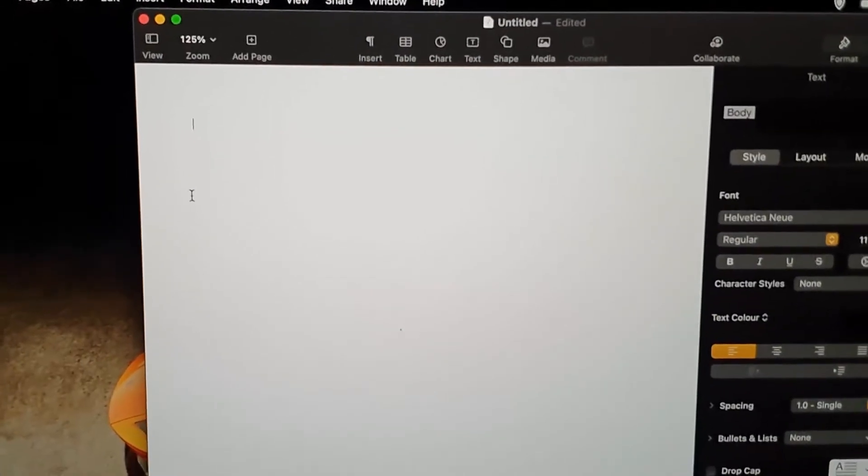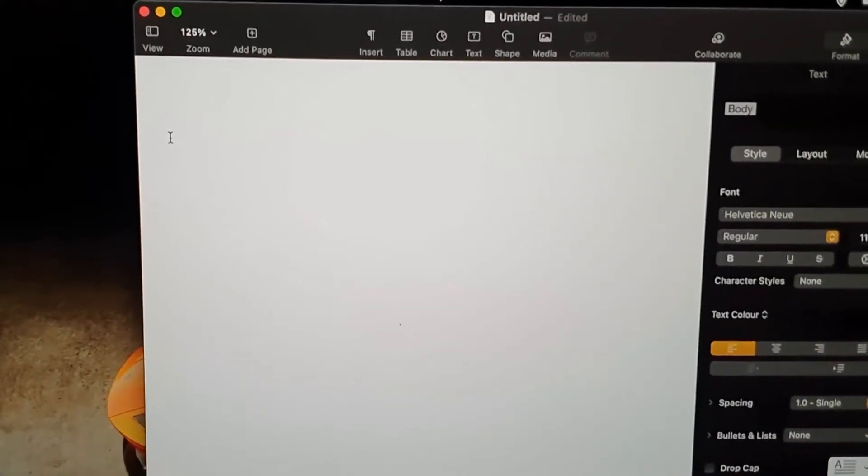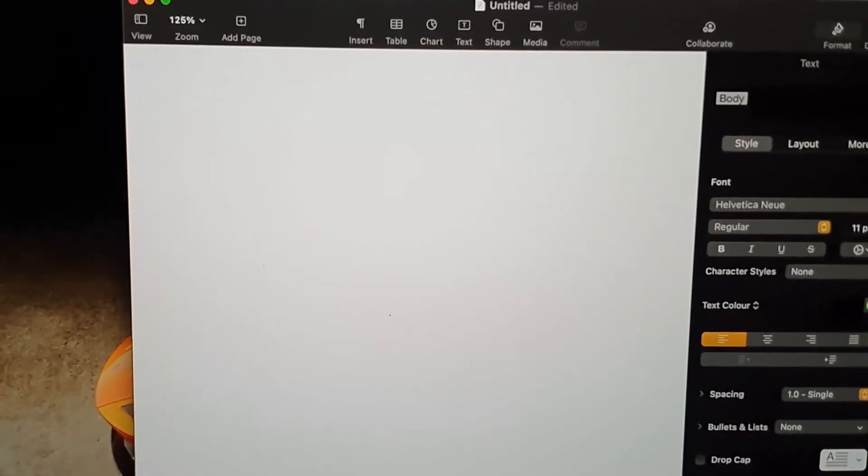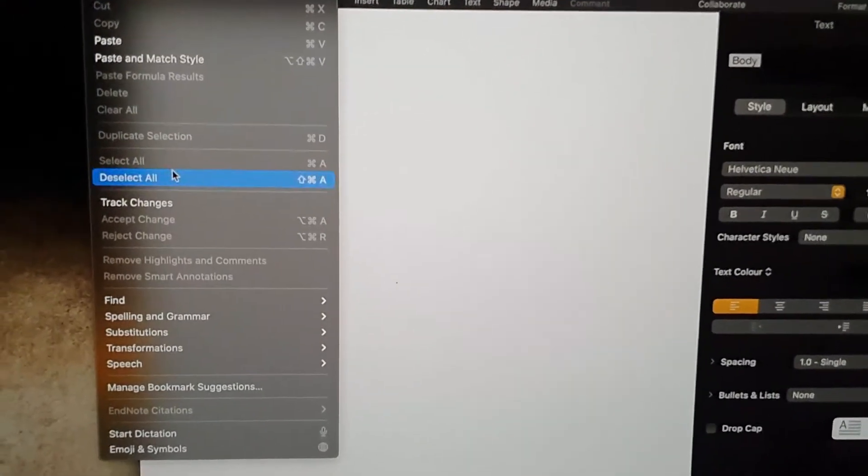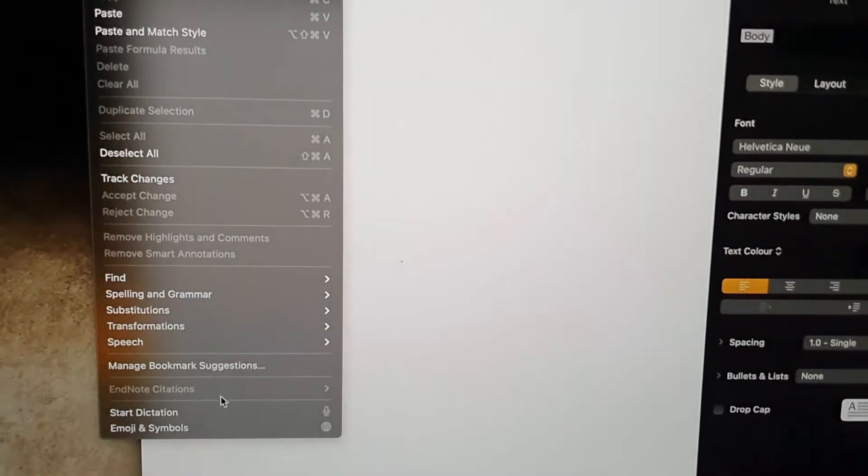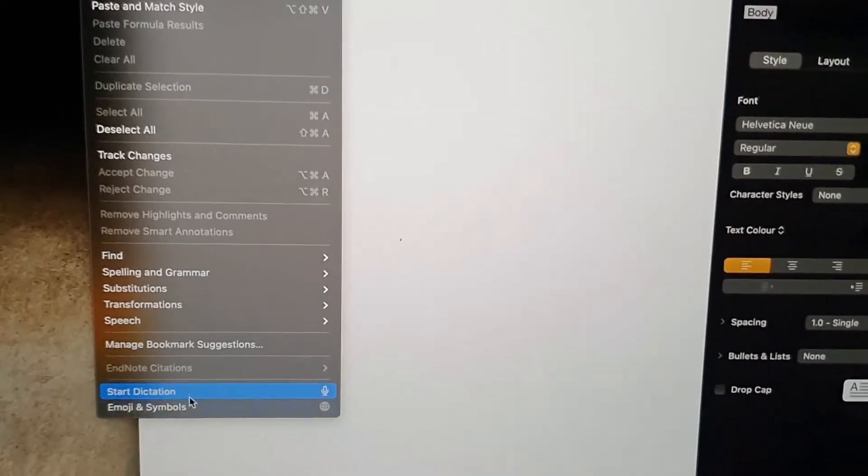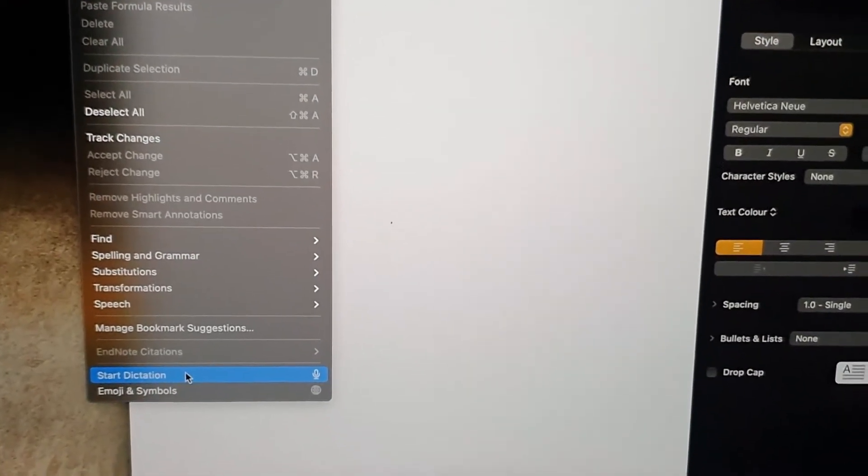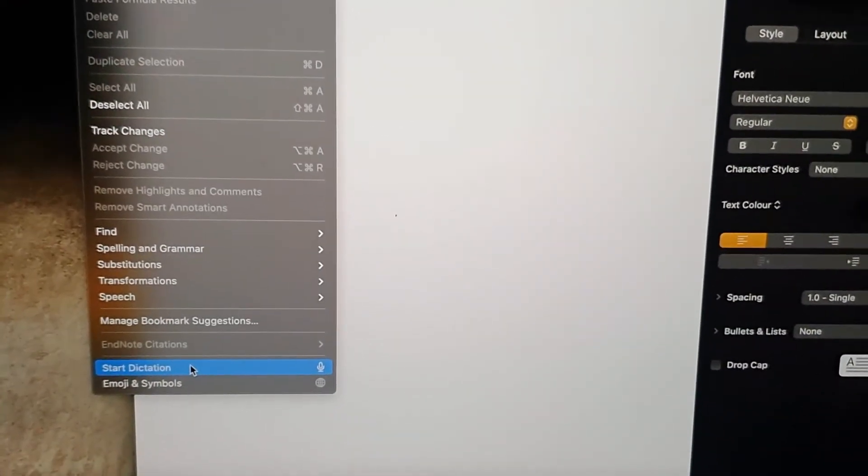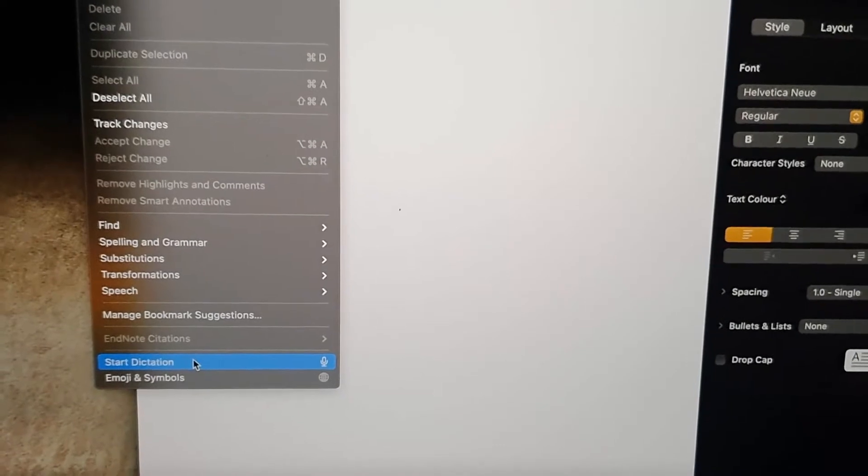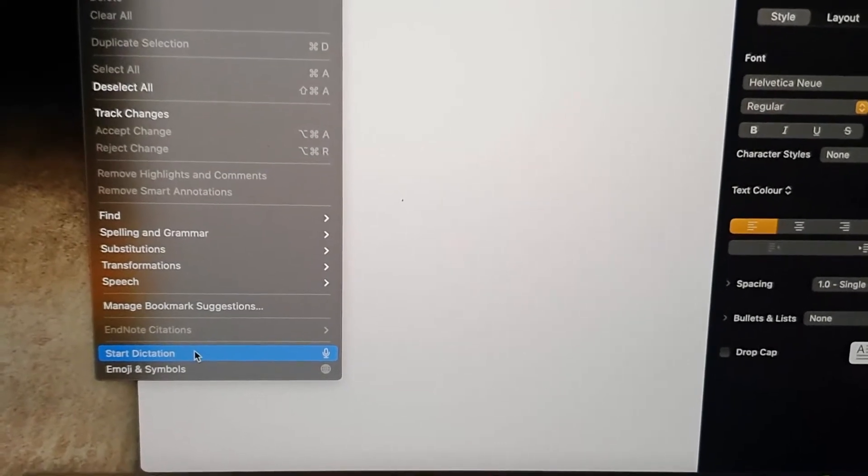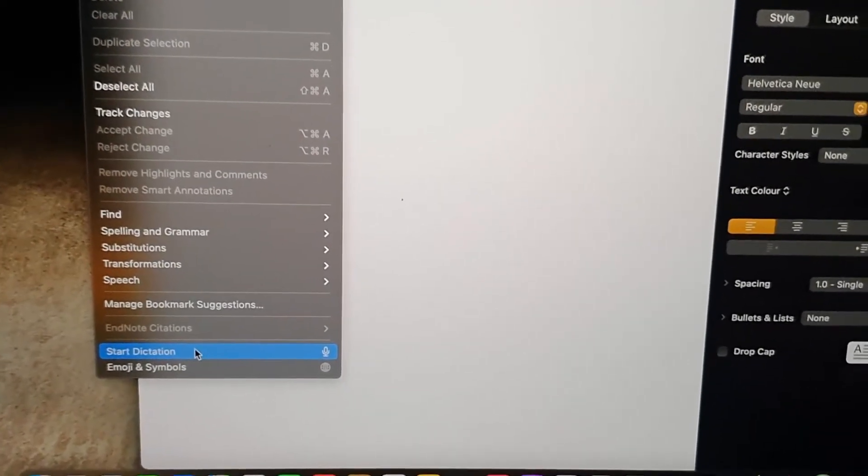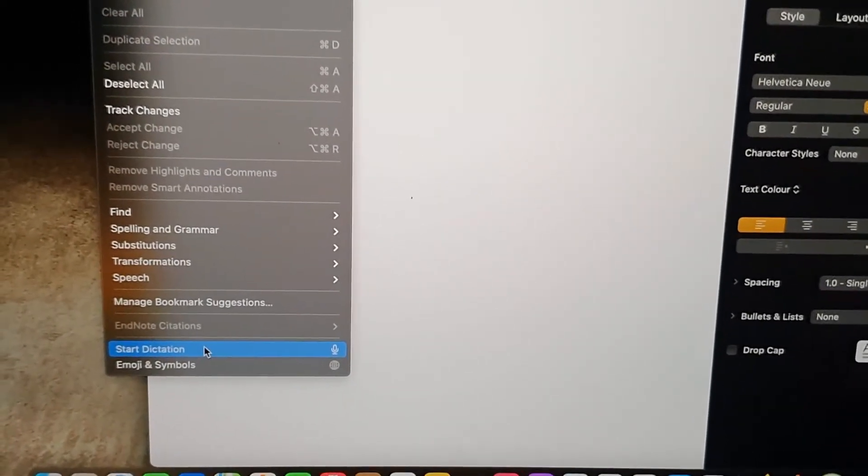After you grant the relevant permissions, there are a few things to check. Number one, go back to Edit. If it still says Start, that means you need to start it. If it says Stop, that means it's enabled.